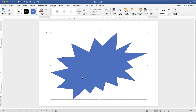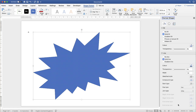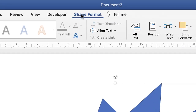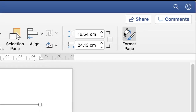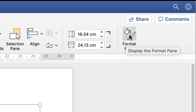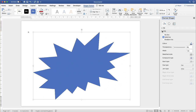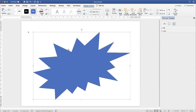In order to format this shape we need to ensure that we have our Format pane, which is a menu on the right-hand side. There are two ways you can access that: firstly you can double-click on your shape and it will appear at the side. If it doesn't appear, go up to Shape Format and click the Format Pane icon. This will give you all the different options you'll need to format the shape in terms of its color and design.